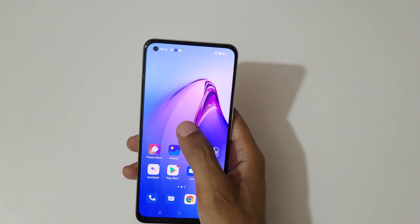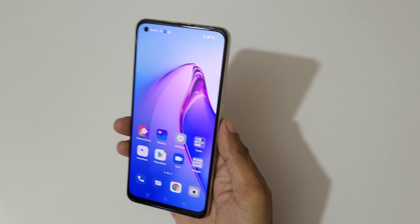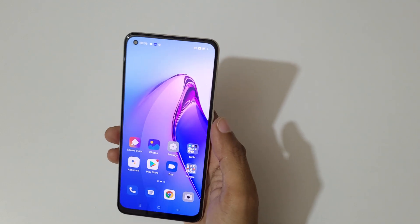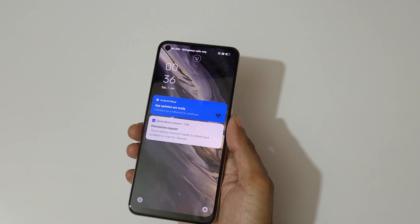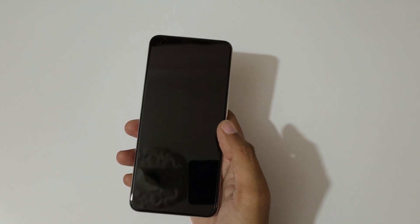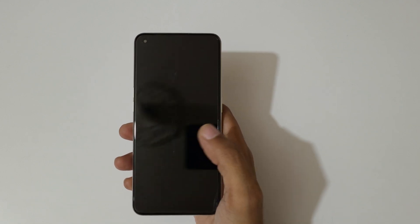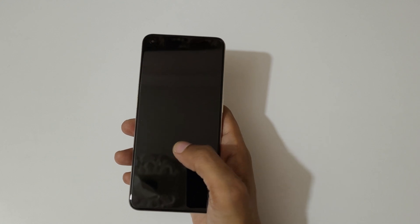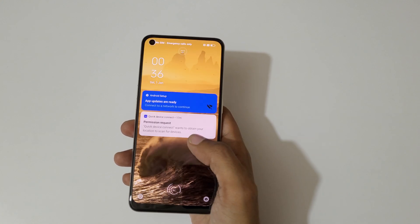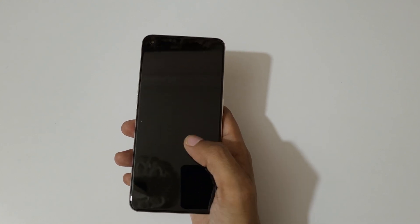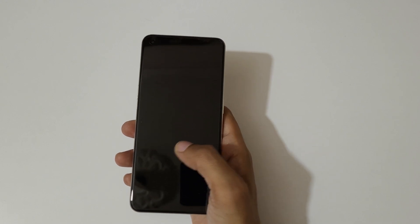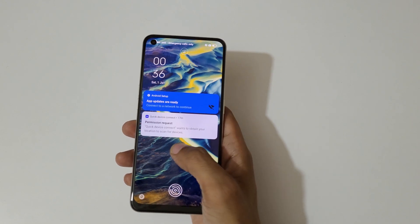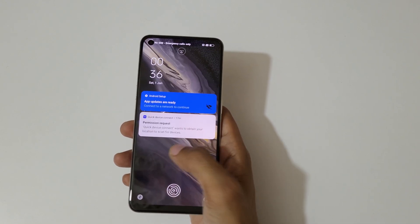Now let's check this out. On the lock screen, if we double tap it will turn off the screen, and again double tap to turn on the screen. You can see — just double tap to turn on and off the screen on the lock screen.